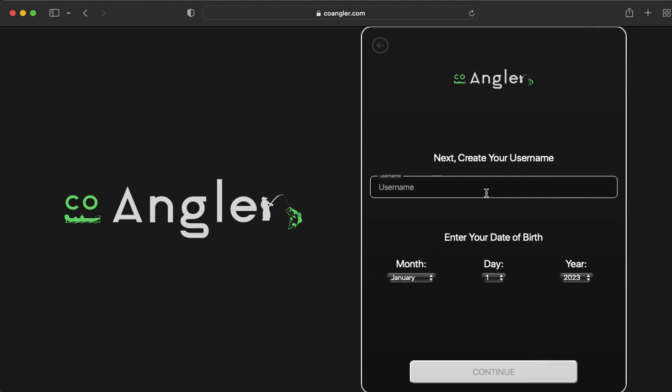Next, you're going to need to create a username. This is what's actually going to be tied to your profile URL. Whatever you choose here, you'll be able to go to coangler.com backslash app backslash profile backslash your username.